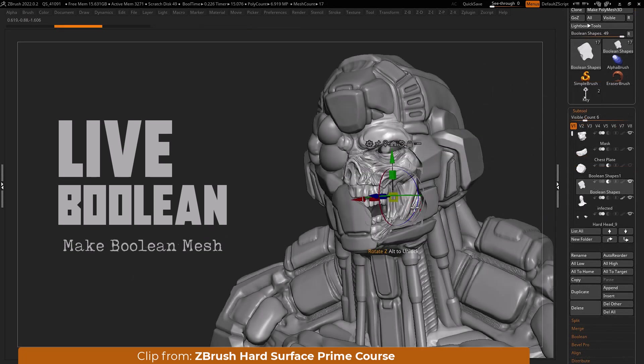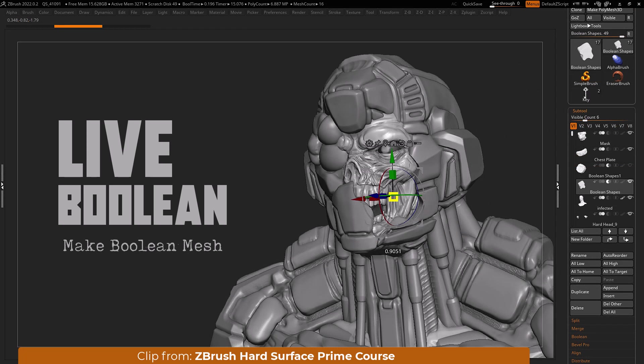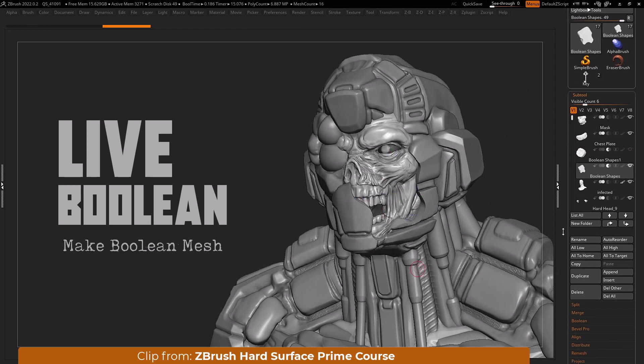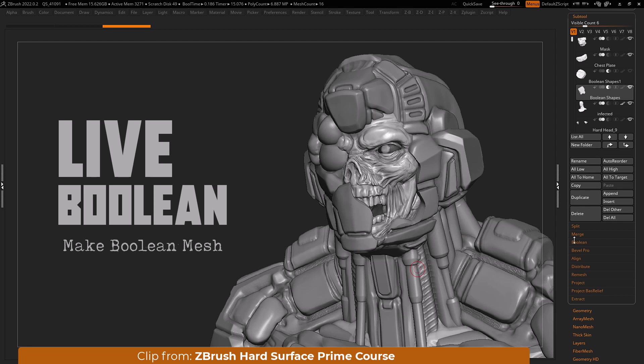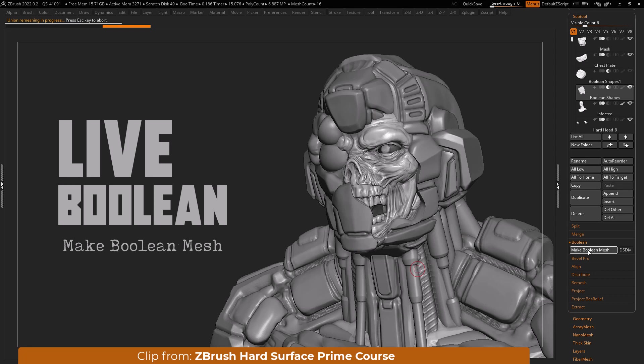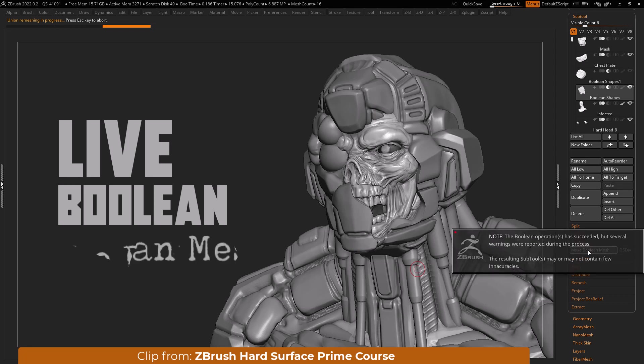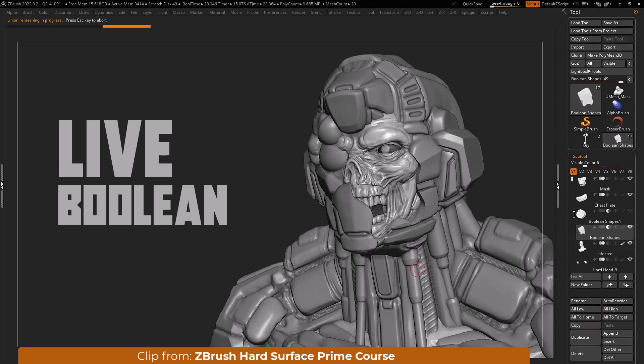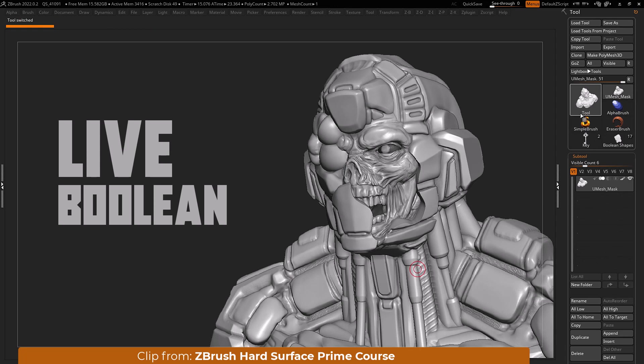When you are ready to turn your live boolean results into actual geometry locate the boolean tab in the subtool submenu. Press the make boolean mesh button to combine all visible subtools along with your live booleans preview into a single z-tool. You will find the new mesh is added to your z-tool section.